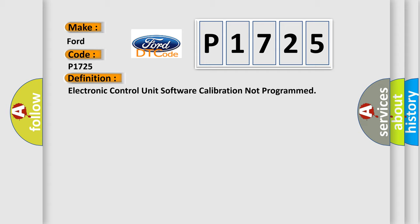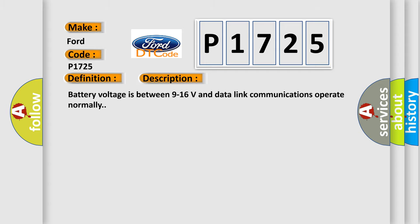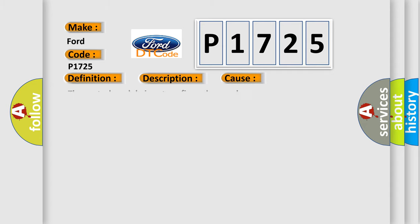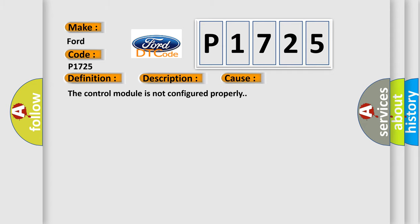And now this is a short description of this DTC code. Battery voltage is between 9 to 16 volts and datalink communications operate normally. This diagnostic error occurs most often in these cases: the control module is not configured properly.